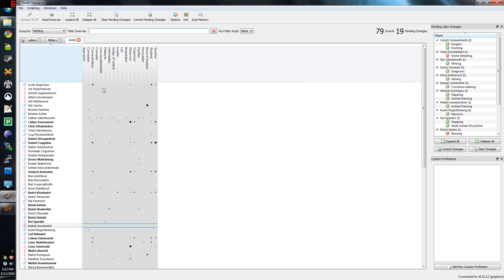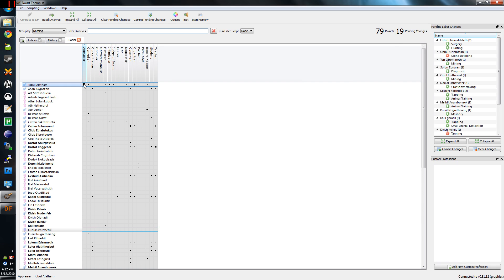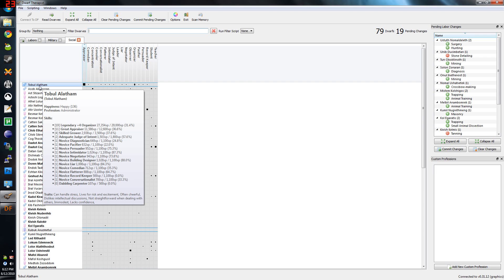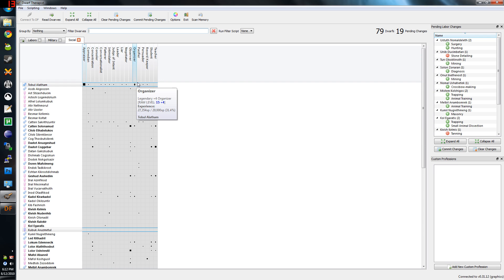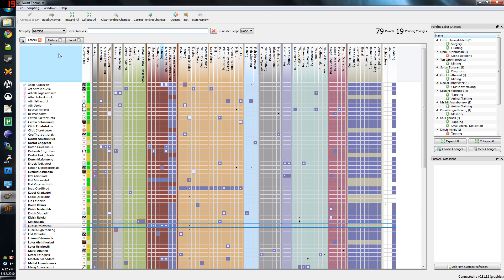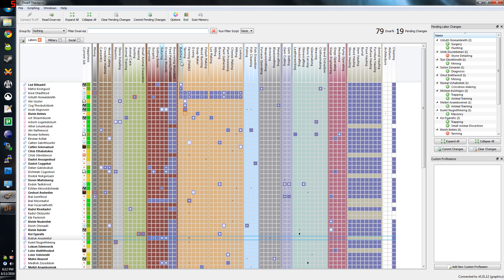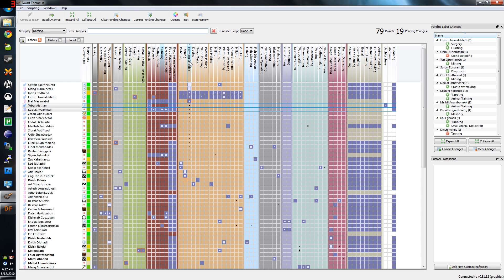You can figure it out, because if you go to the social tab, say we want to see who's the best appraiser in the fortress, we suddenly know who's the broker. It's this Tobol guy. He's also the organizer. But otherwise, you have to go in-game to actually change anything related to nobles.